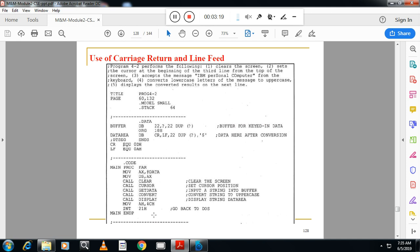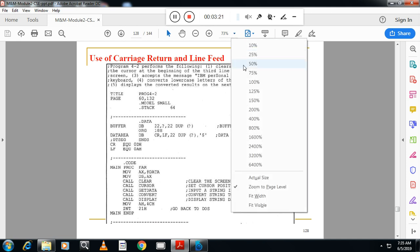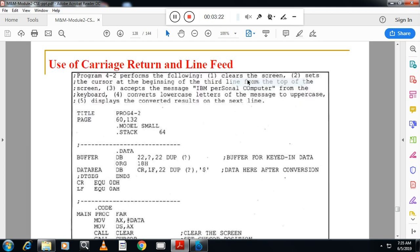We will see one more program. The program requirements are: clear the screen, set the cursor at the beginning of the third line from the top of the screen, accept the message 'IBM personal computer' from the keyboard, convert the lower case letters of the message to upper case, and display the converted result on the next line.